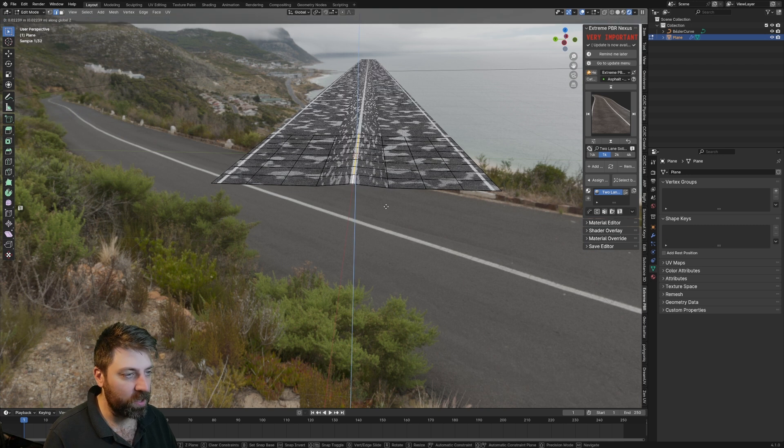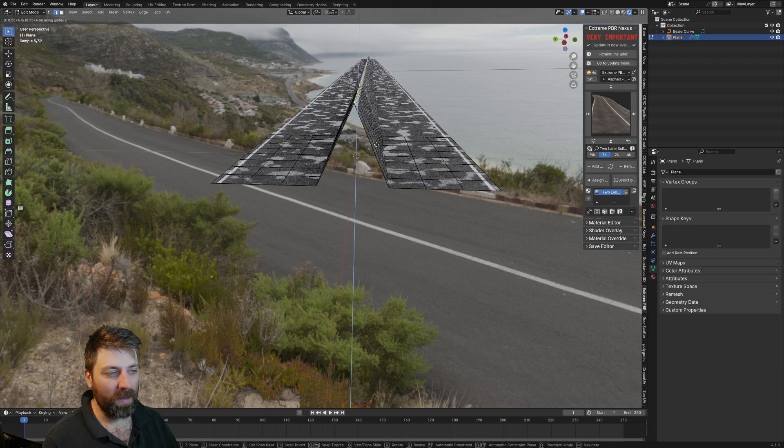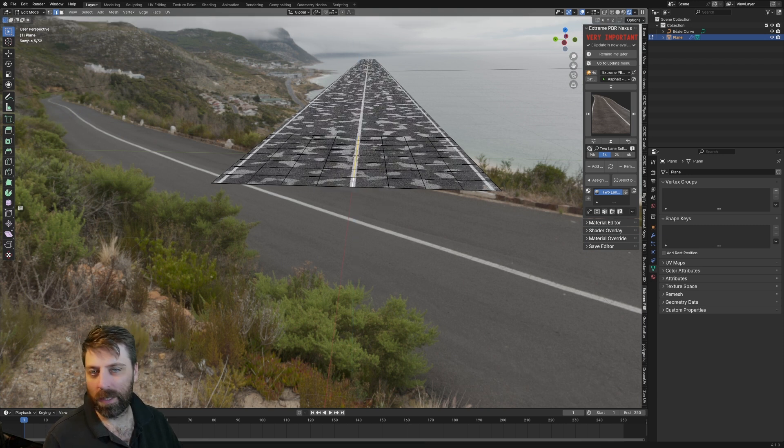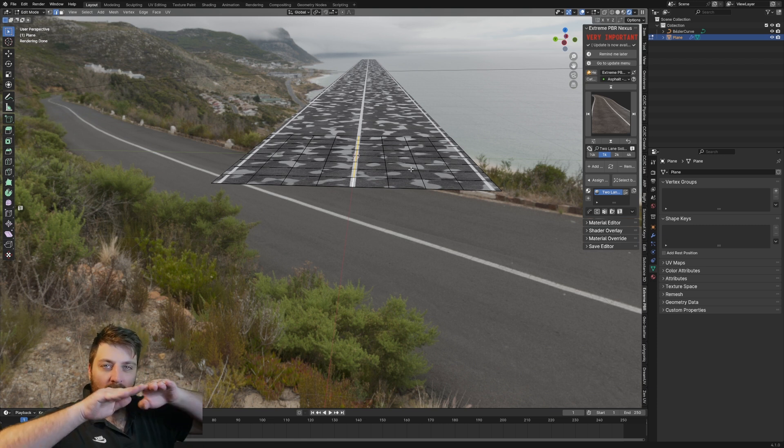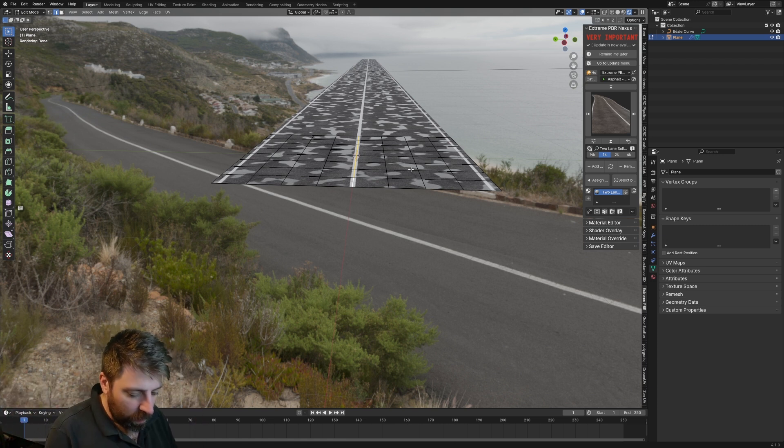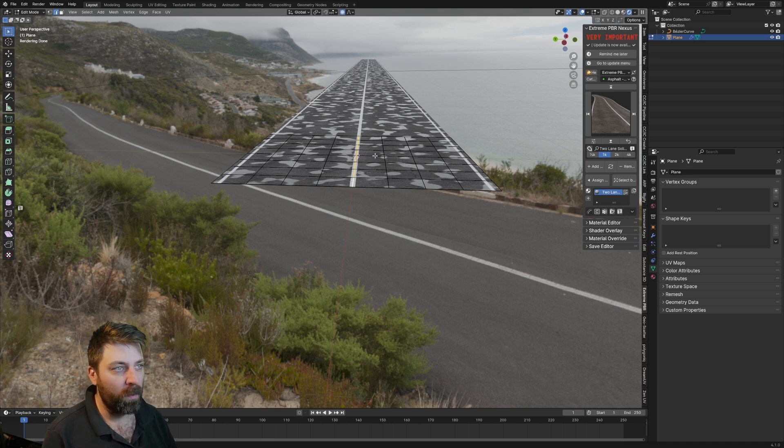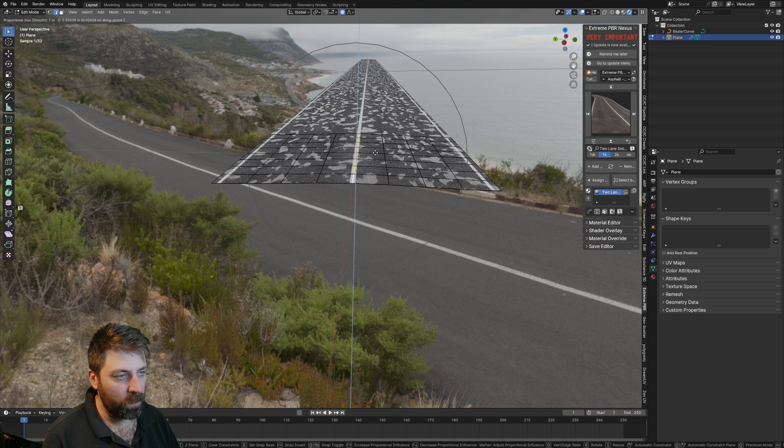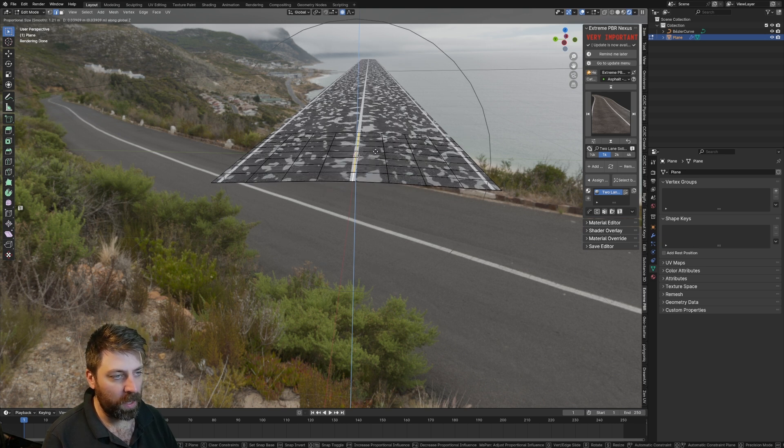I kind of want a nice rounded top, so I'm going to press O, or even up here we can select it for proportional editing. Let's go G-Z and move it up, just move it up ever so slightly.